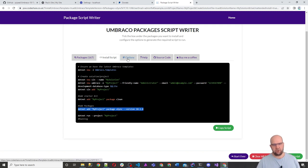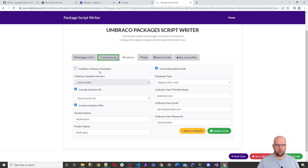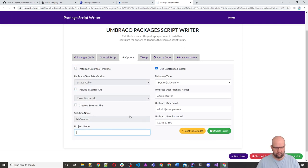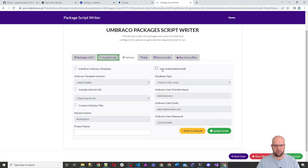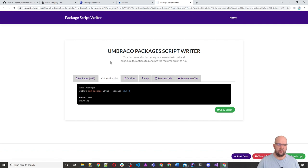You can change some of these options so that you don't see all of this. I don't want to start a kit, don't want solution file, I don't have a package name, don't want to use unattended install. And then click on install script. And it's just simply that. So dotnet add package Usync version that.